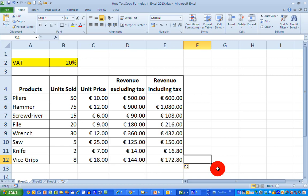Well, that's how to copy formulas in Excel 2010. I hope you found this video useful. Thank you for your attention.